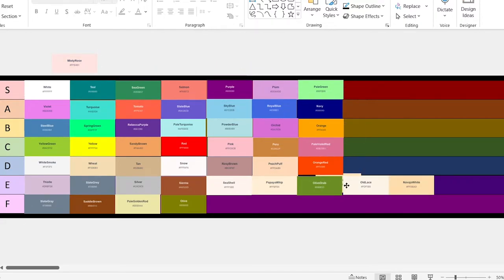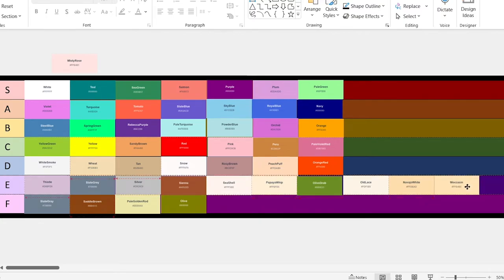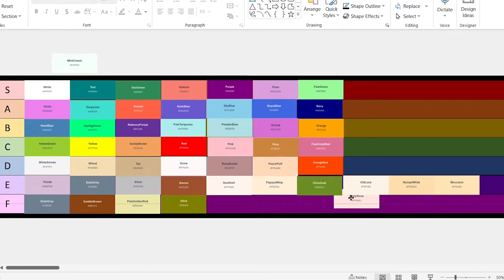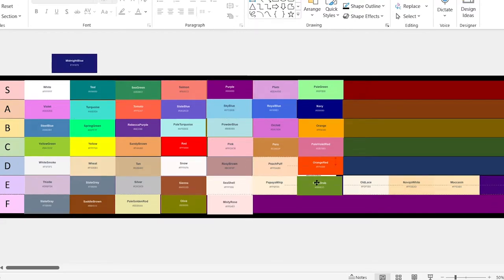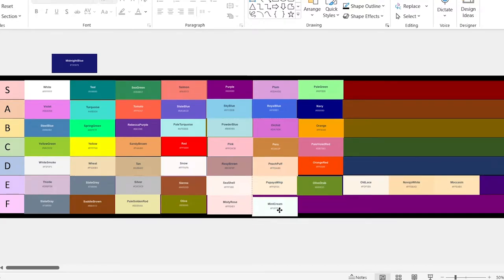Moccasin. It's actually very similar to that one. Misty rose. Bottom of the list. Mint cream. This is essentially just white, but slightly darker — I can't even tell the difference from here, so it's going to go in the F tier.